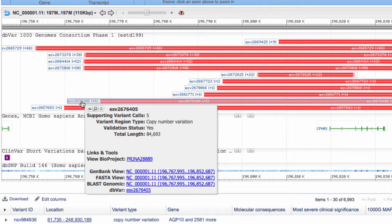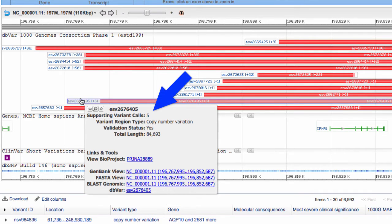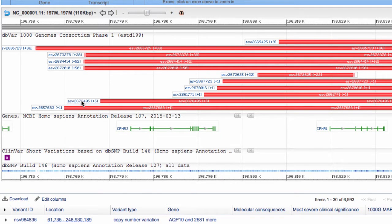As I hover my mouse over this variant, the popup confirms five supported variant calls. And a left click expands the display.